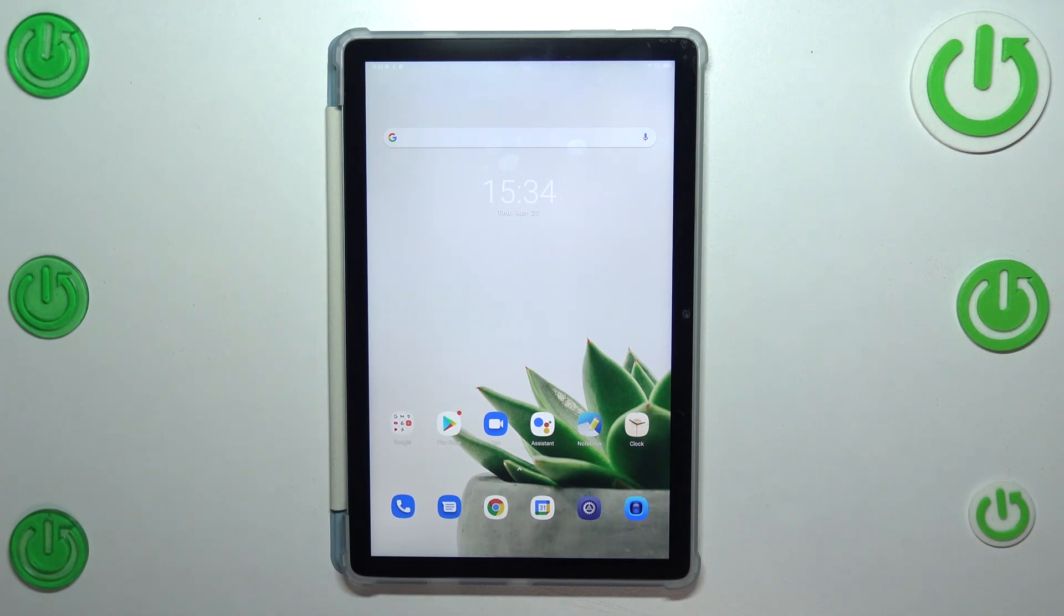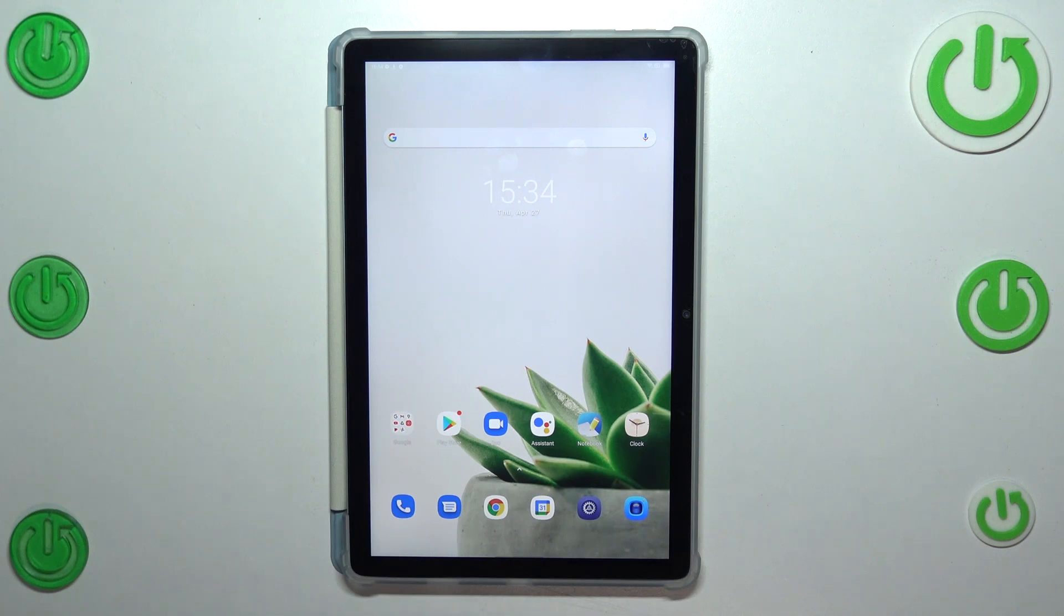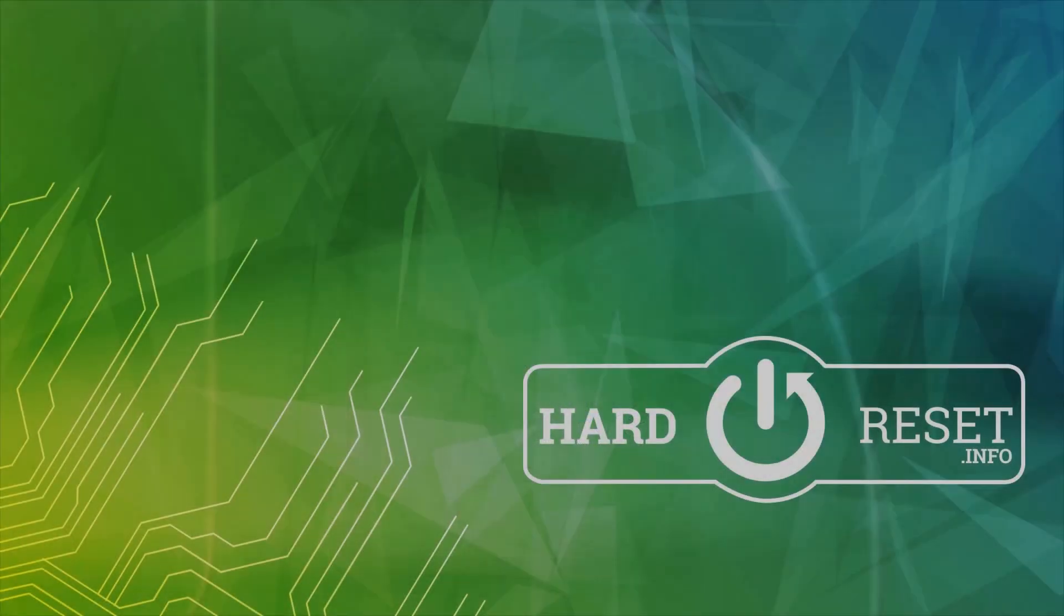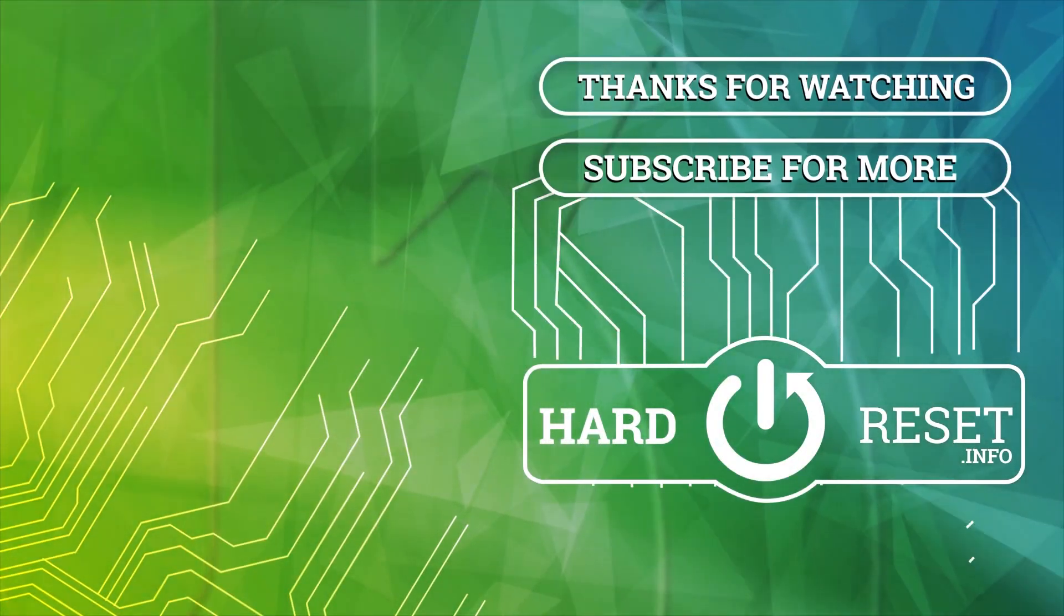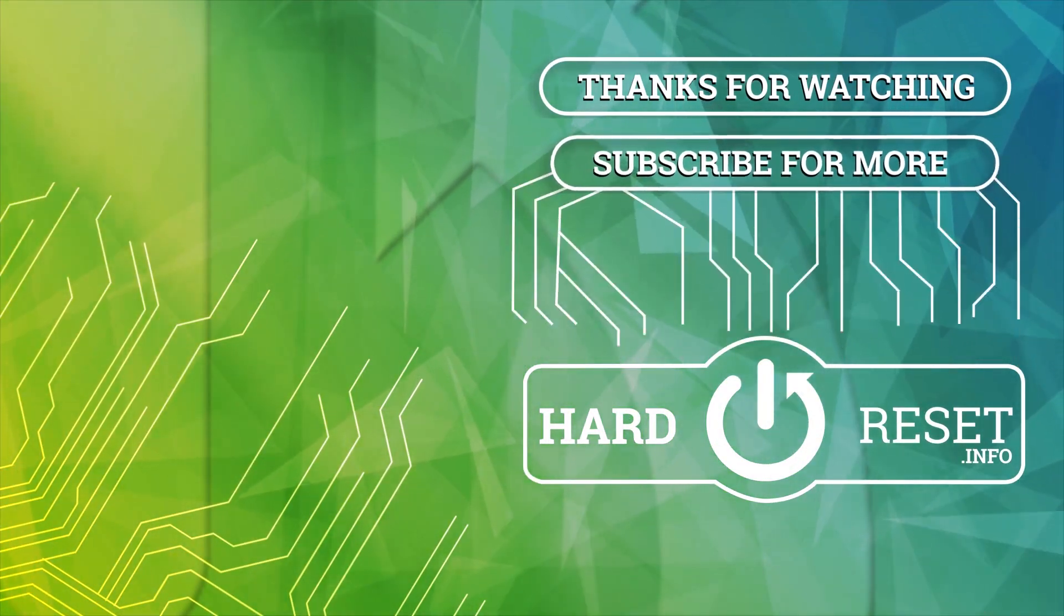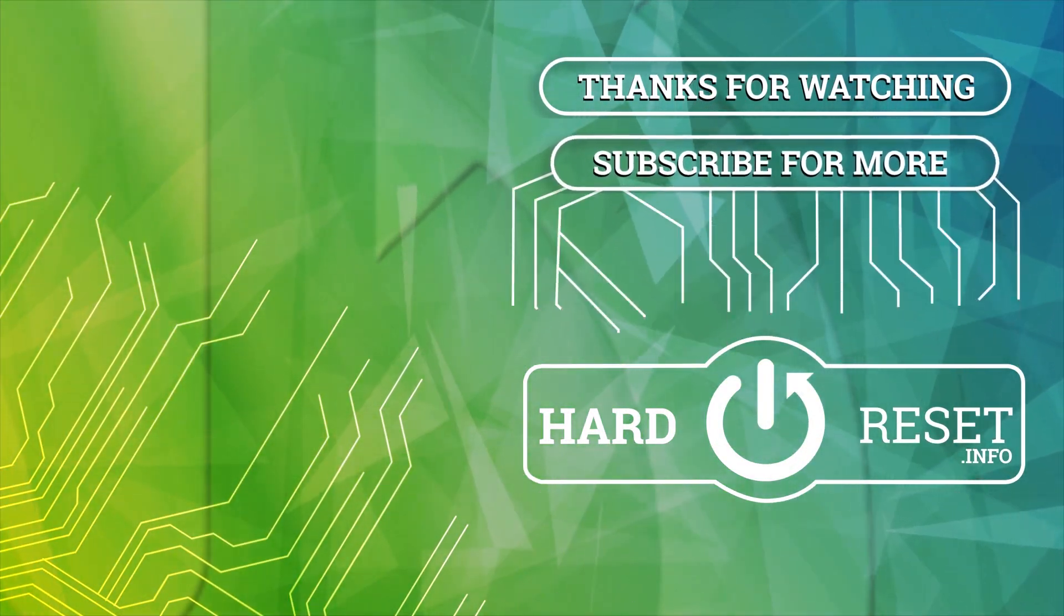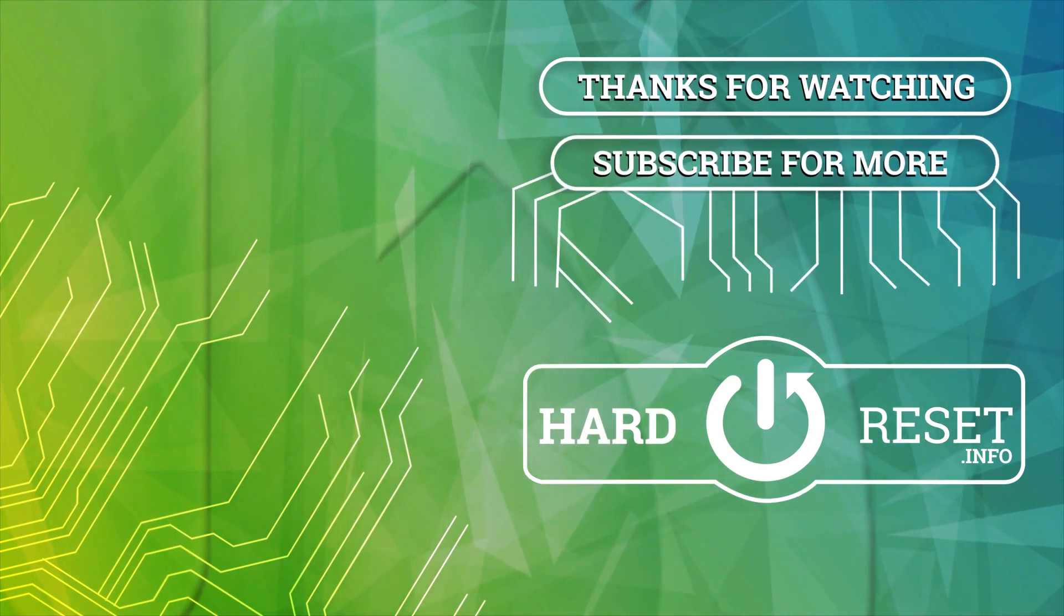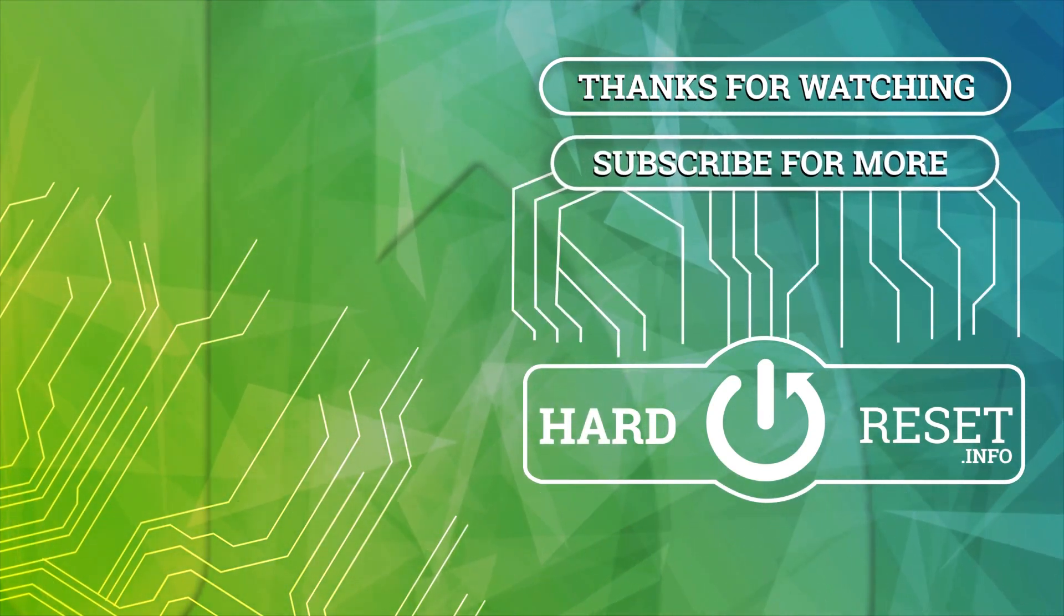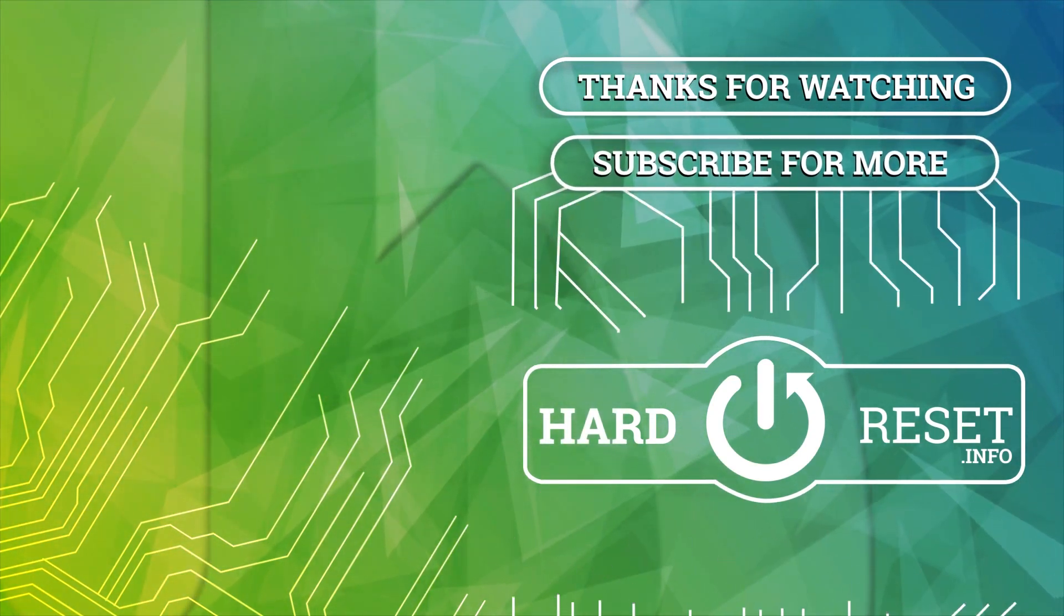Thank you so much for watching. I hope that this video was helpful. And if it was, please hit the subscribe button and leave the thumbs up. Thank you so much for watching.